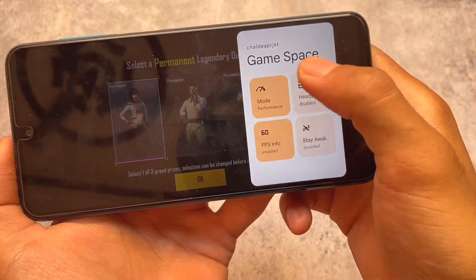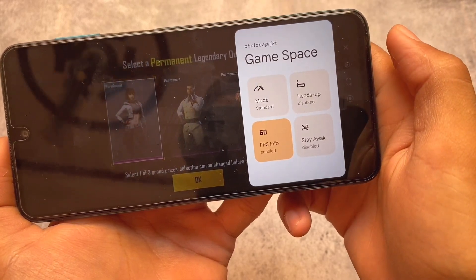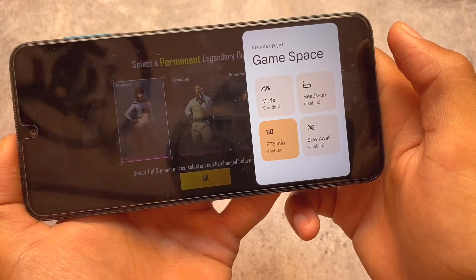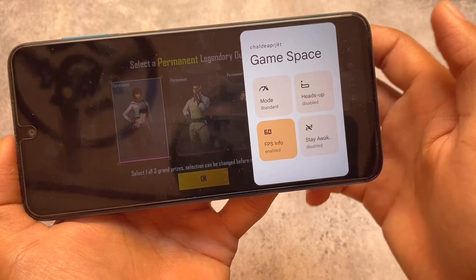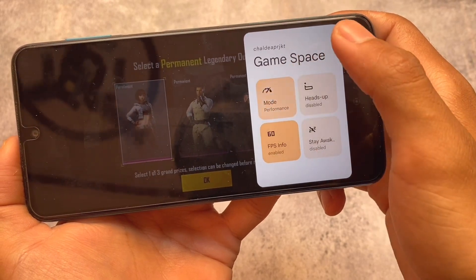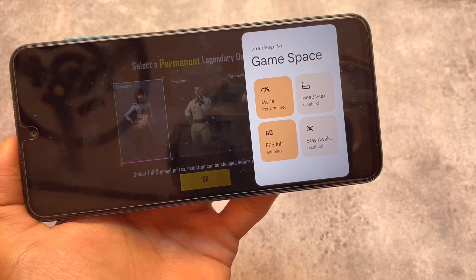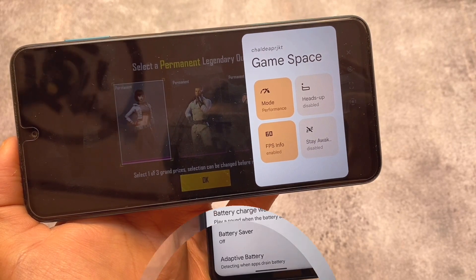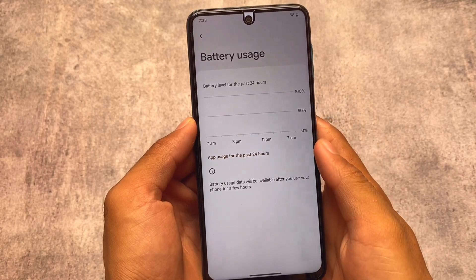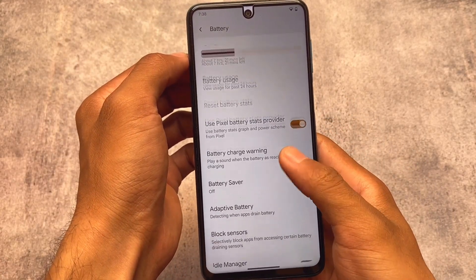DubFest OS also has a very cool looking gaming mode. If you play games, you won't find this kind of gaming mode in normal Pixel Experience or Pixel OS. In DubFest OS you can adjust the mode, heads-up notifications, FPS info, and stay awake. This ported game mode is also available for some other custom ROMs.